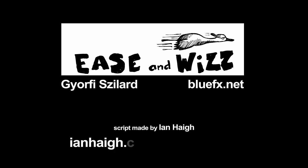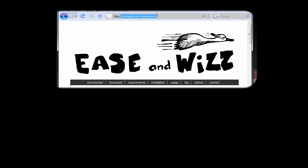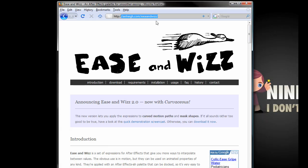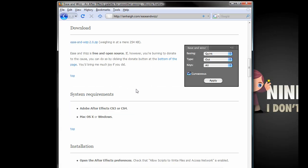First you open the page janhaig.com/EaseAndWizz. Now click on the download button and open the download link. Save the file.